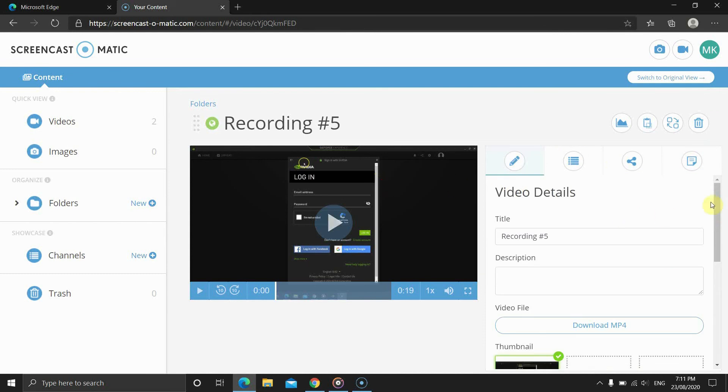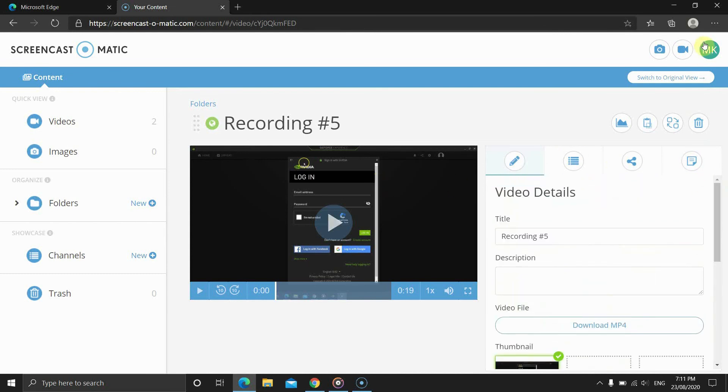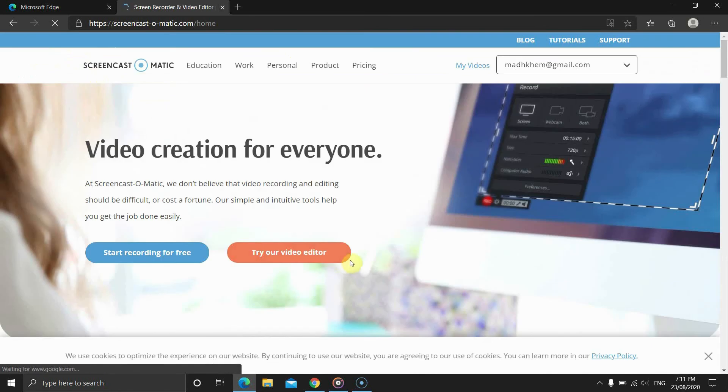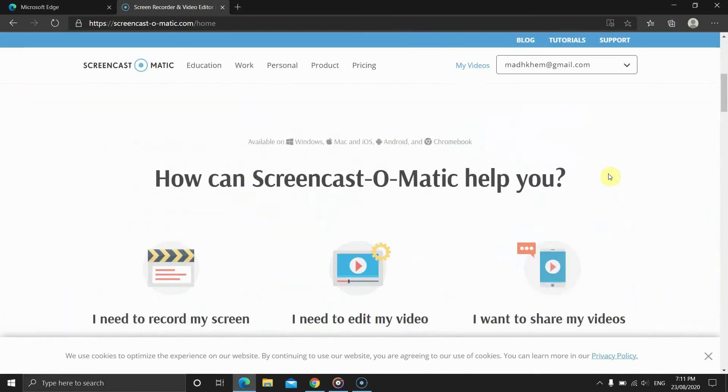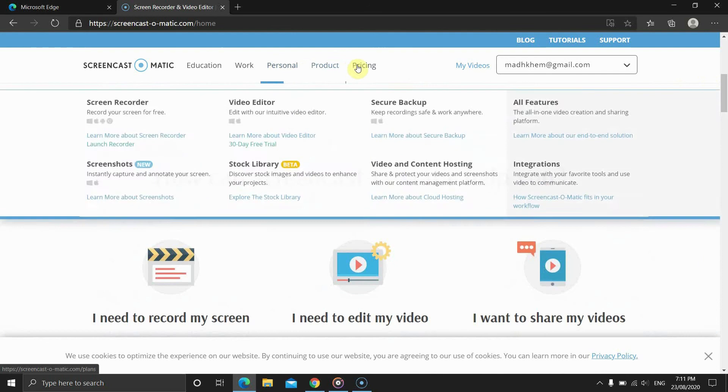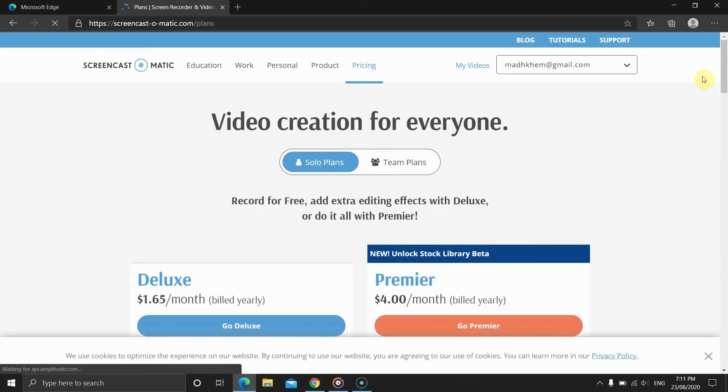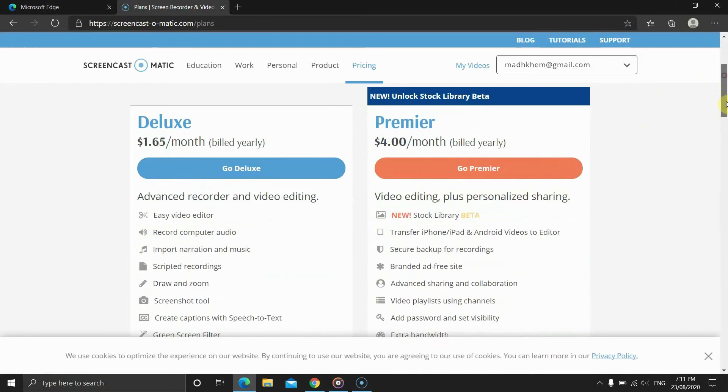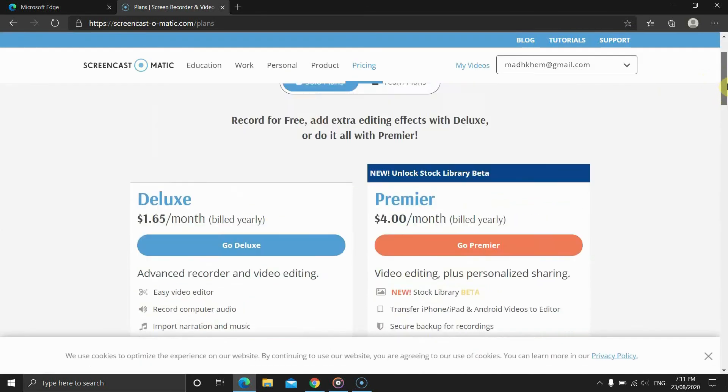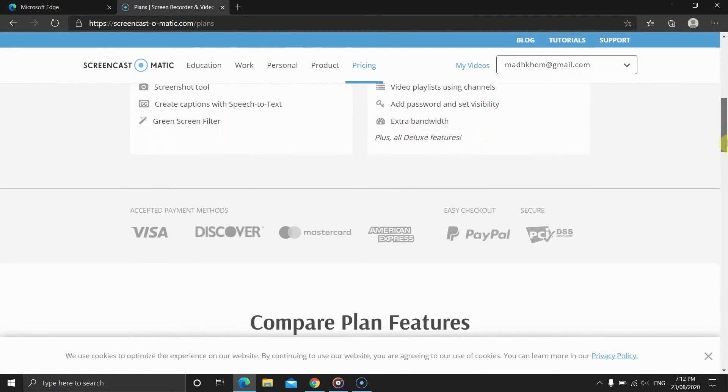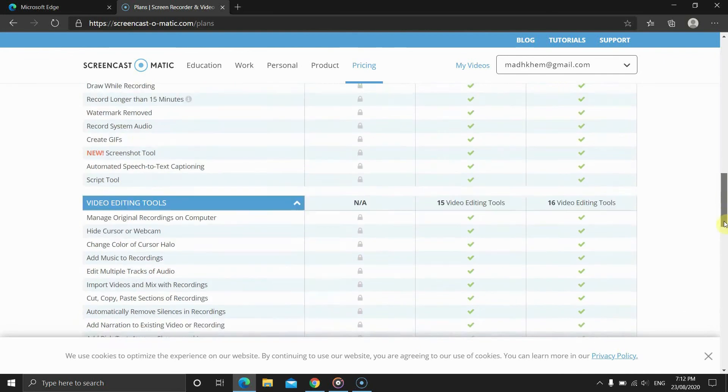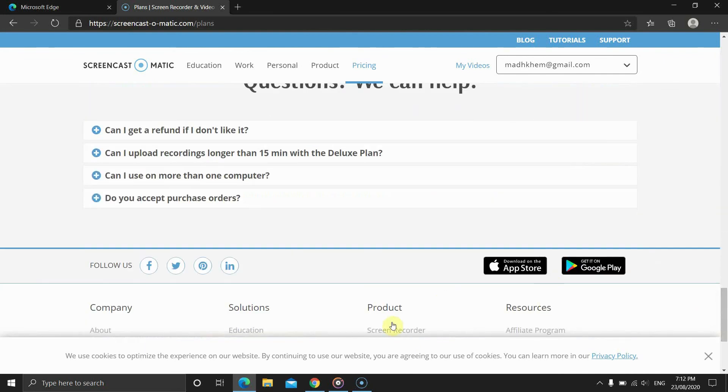Alright, that's all Screencast-O-Matic free does. I hope the tutorial helped. To see the premium plan tutorial, see the cards or description. If the video is not there, then it's not yet published. Anyway, thanks for watching. I hope the video helped. Let me know your views in the comments and subscribe to my channel for upcoming videos.